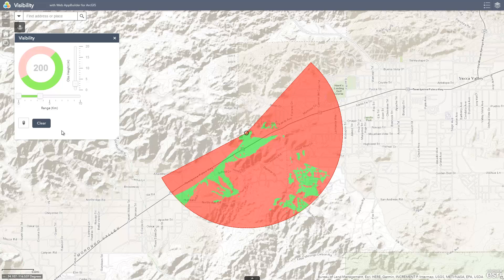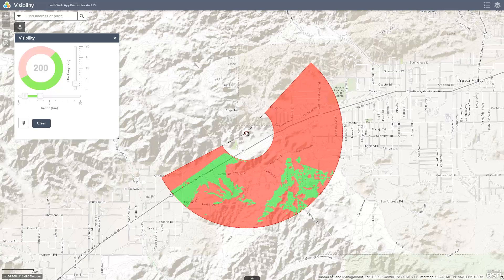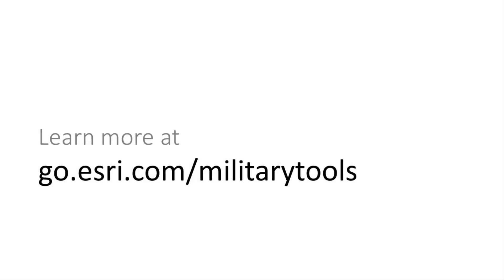We can also adjust the minimum distance analysis to be offset from the observer location. As you can see, visibility allows you to easily perform radial line of sight analysis.